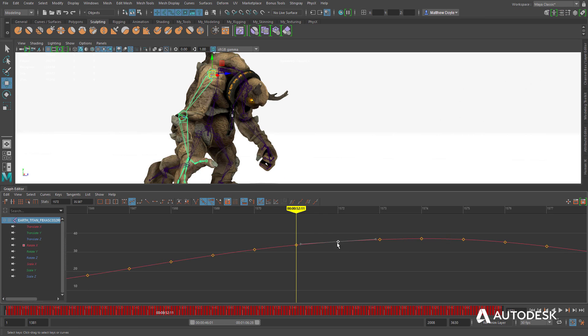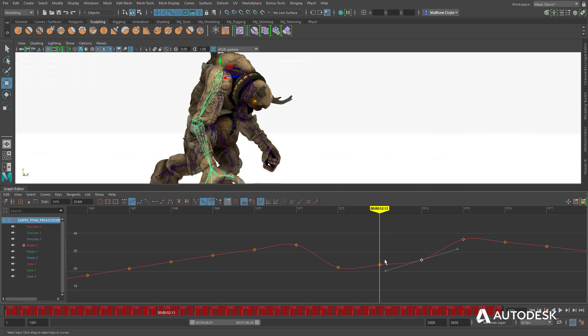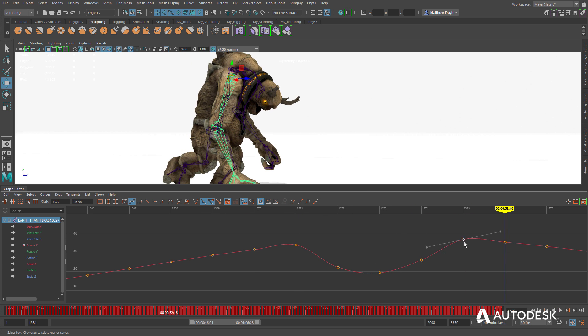Create believable animations by hand using the keyframe-based Timeline Editor, and tweak it using the powerful Graph Editor.